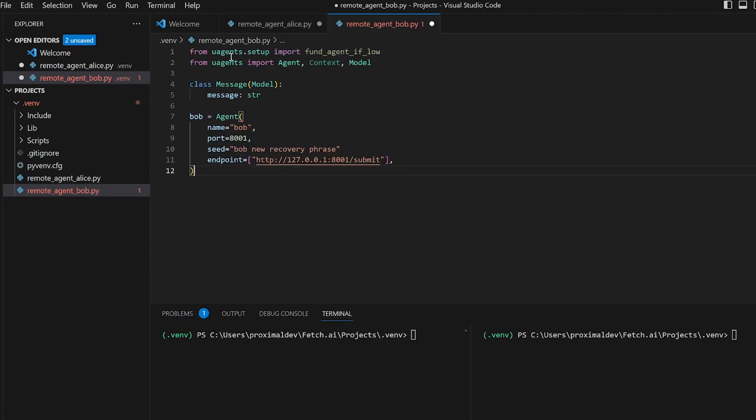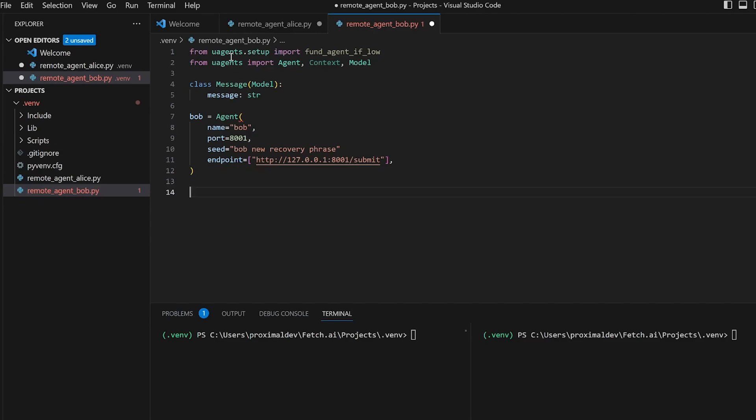Now once again we will use the fund agent if low function, however prior to that we're also going to add a print command to print Bob's address and ensure that Alice is always working with the correct agent address.